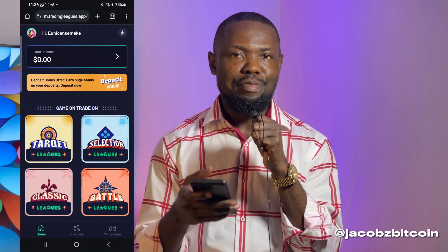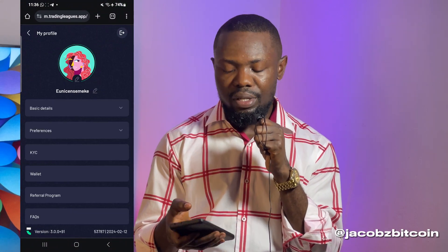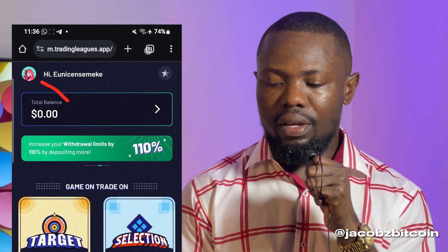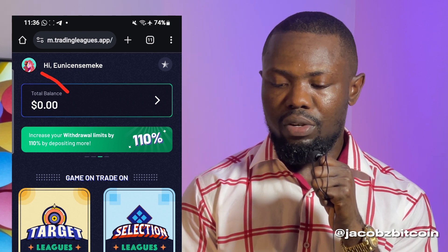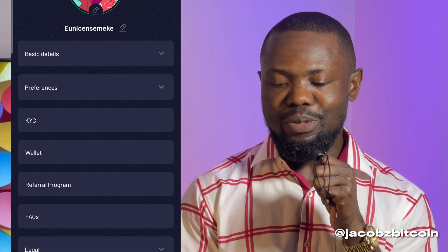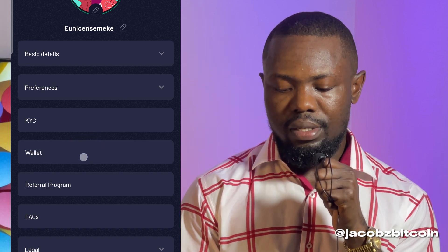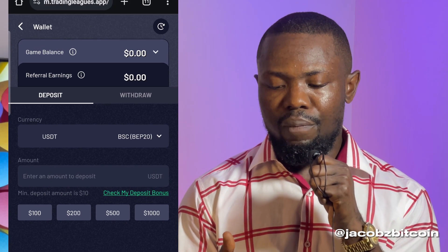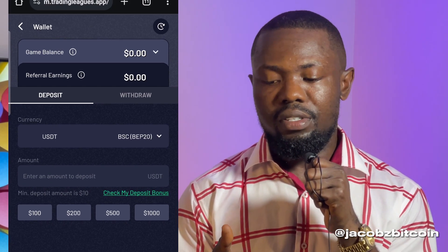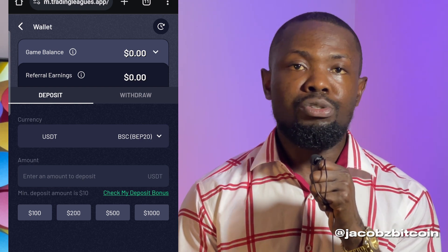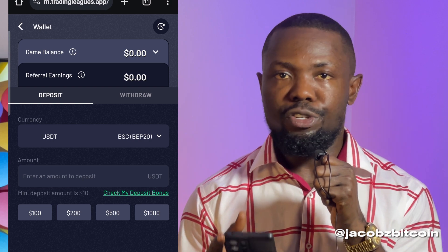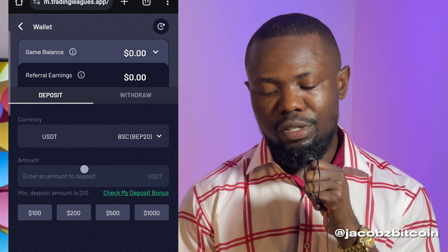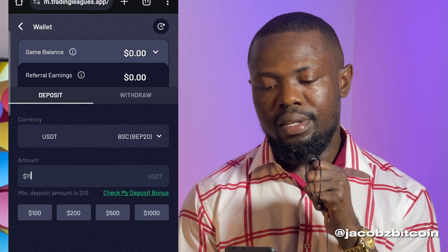I'm going to log into my Trading Leaks account — I believe you are able to see my screen. I'm going to click on the profile button at the top left corner, then go to where we have 'Wallet' and click on it, then click on 'Deposit.' On the deposit page, I need to input the exact amount of USDT I want to deposit into my Trading Leaks account, so I'm going to type 11.